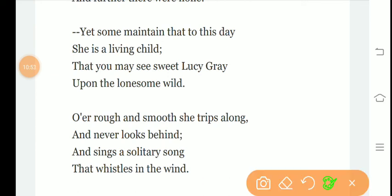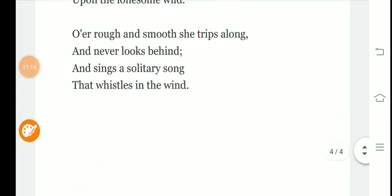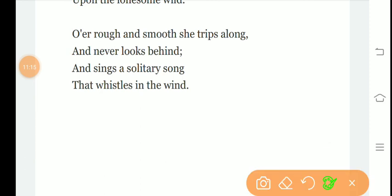Yet some maintain that to this day she is a living child, that you may see sweet Lucy Gray upon the lonesome wild. Over rough and smooth she trips along and never looks behind, and sings a solitary song that whistles in the wind. This is the last stanza. The poet says over rough and smooth paths she keeps traveling, and never looks behind. And she sings a solitary song, a song of loneliness that passes through the wind. So this is our today's poem. Hope you understood it. See you in the next video. Take care, have a good time.